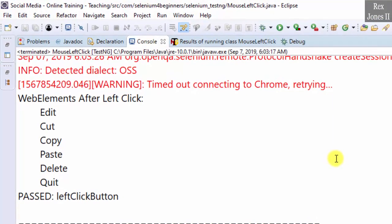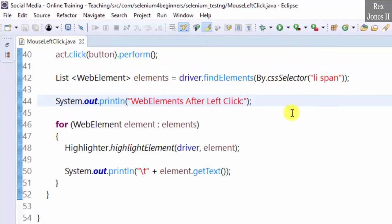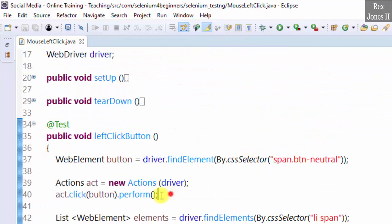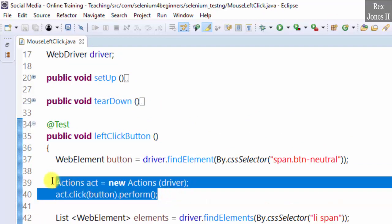We see each item after left-clicking the button. That's it, and thank you for watching how to use Selenium's Actions class to left-click a button.